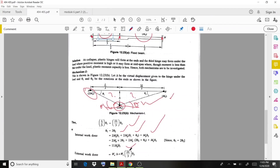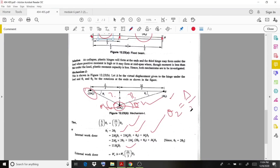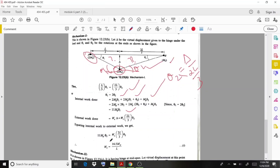The external work done is the collapse load Wc multiplied by delta. Taking the right-hand triangle (which already contains θ2), delta = 2L/3 · θ2. Equating internal and external work done, we finally get Wc = 16.5MP/L. That is the first mechanism result.